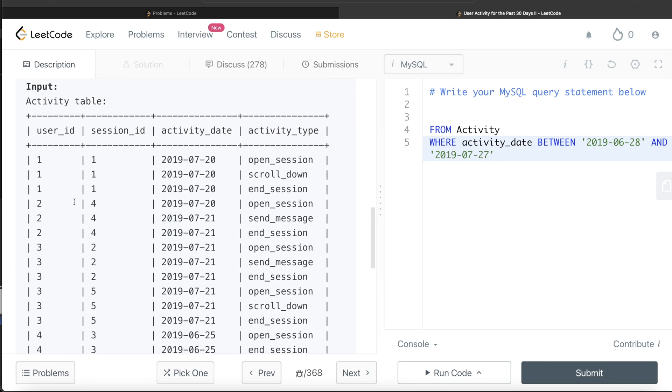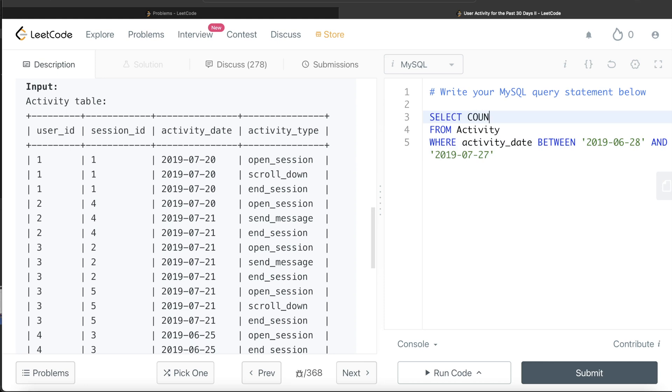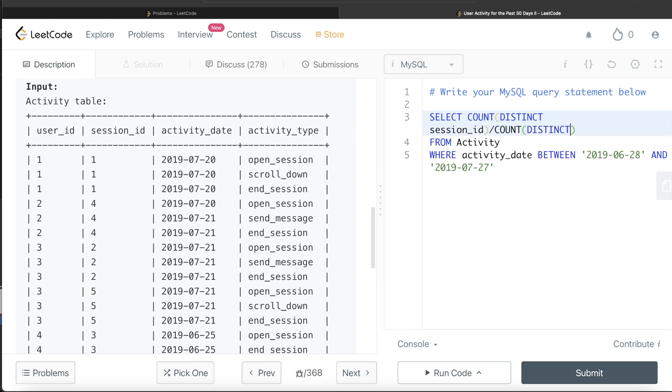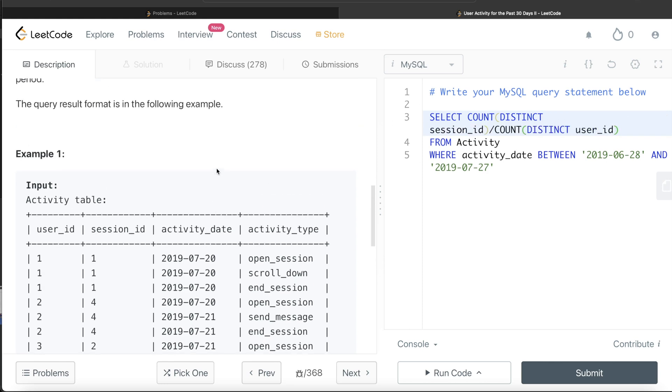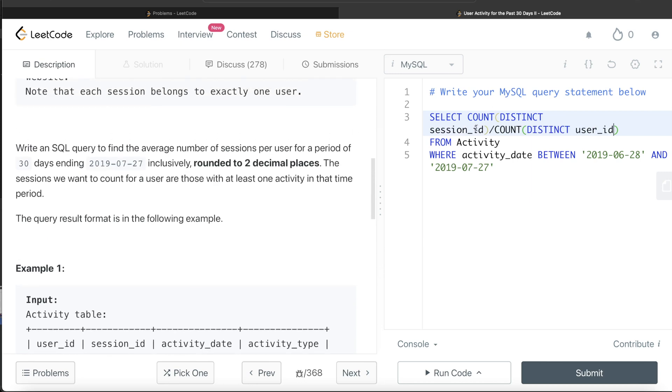Now once you have this, what you need? You need to count the number of distinct sessions, and then you need to divide it by the number of users. That is how you are going to get average number of sessions per user. So return the count of distinct session id and you need to divide this by count of distinct user id.